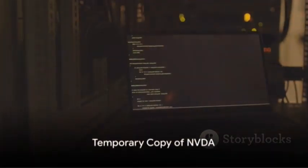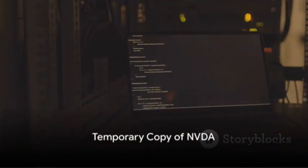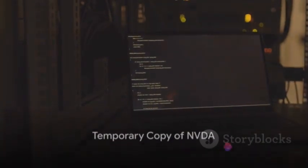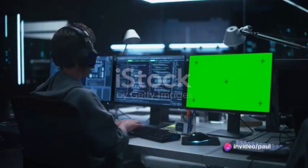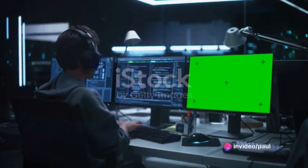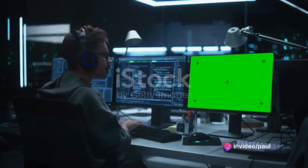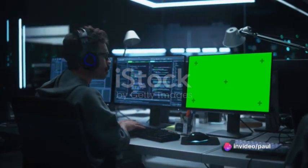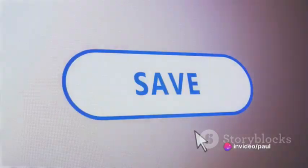The copy of NVDA which runs when the launcher loads is a temporary copy of NVDA. This behaves like any other copy of NVDA with some restrictions.